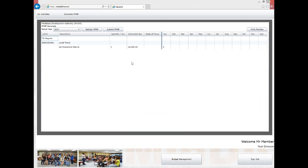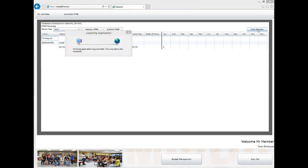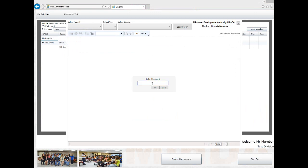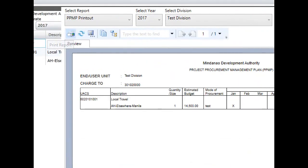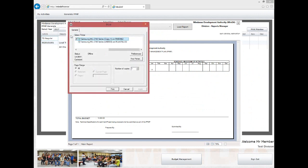The Print Preview function allows you to preview the PPMP before printing. Click the Print Preview button and wait for the IBFS Report Manager to show. For security, you will need to key in your password and press OK. Next, click the Select Report drop-down and choose PPMP Printout, then select the year and click Load Report. Wait while the records are fetched. To print, click the printer icon on the screen and print like any normal document. Close the report manager when done.